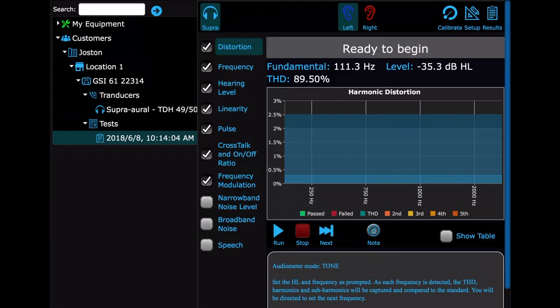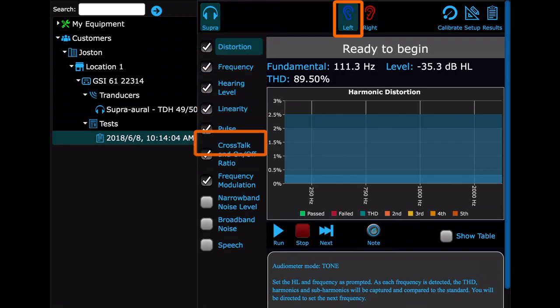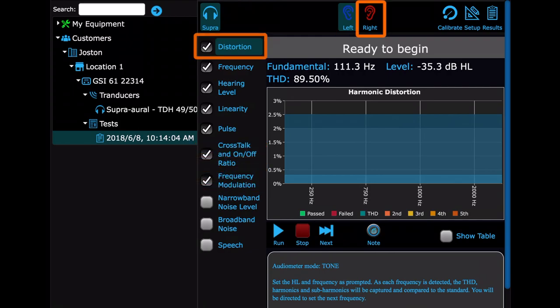Every test starts on the left side. It runs down the list starting with the first checked test. Then, when it finishes, it'll start back up at the top with the right side and continue down.